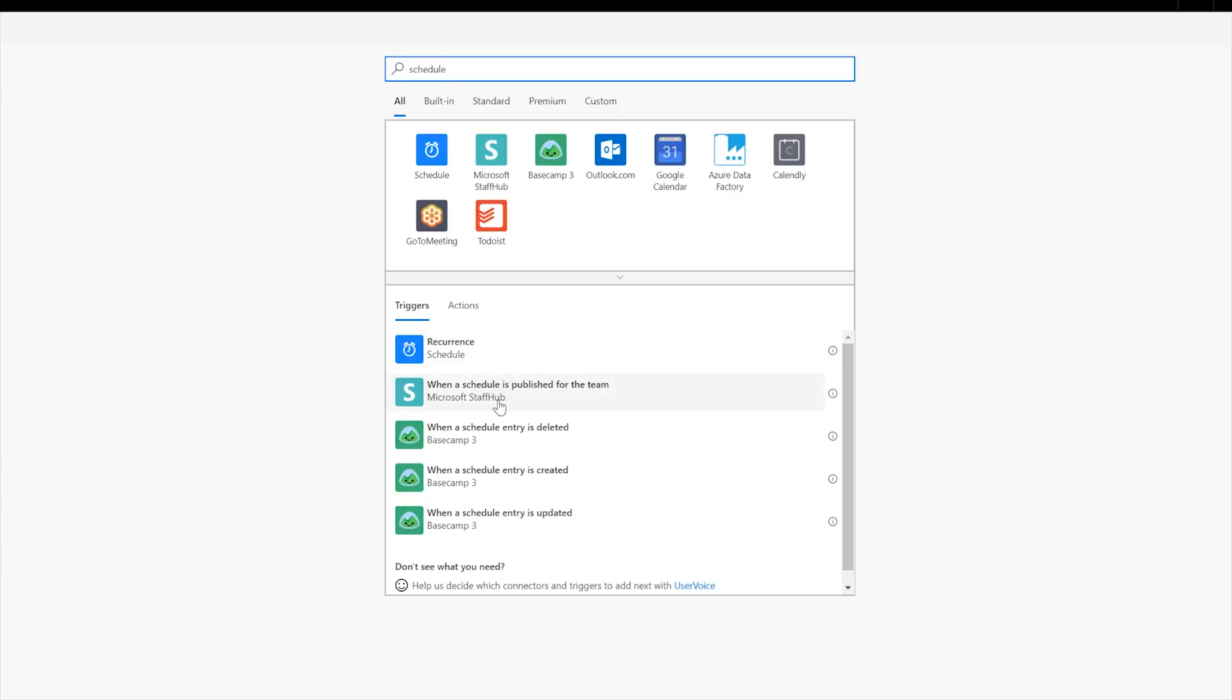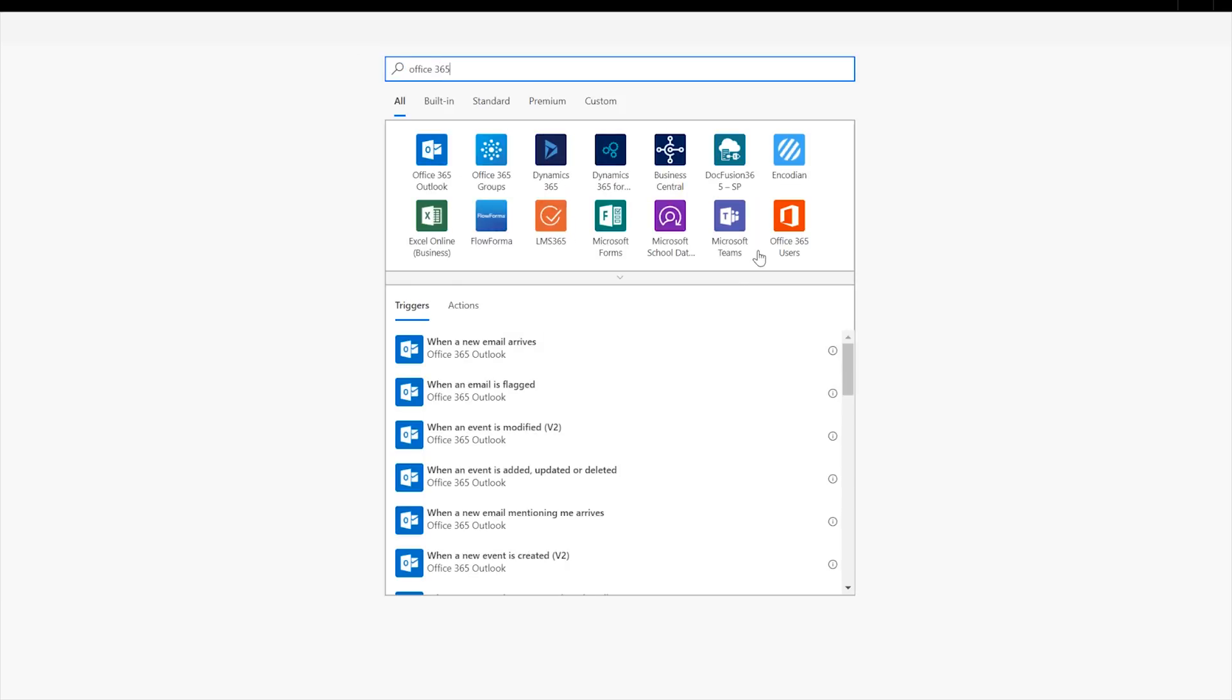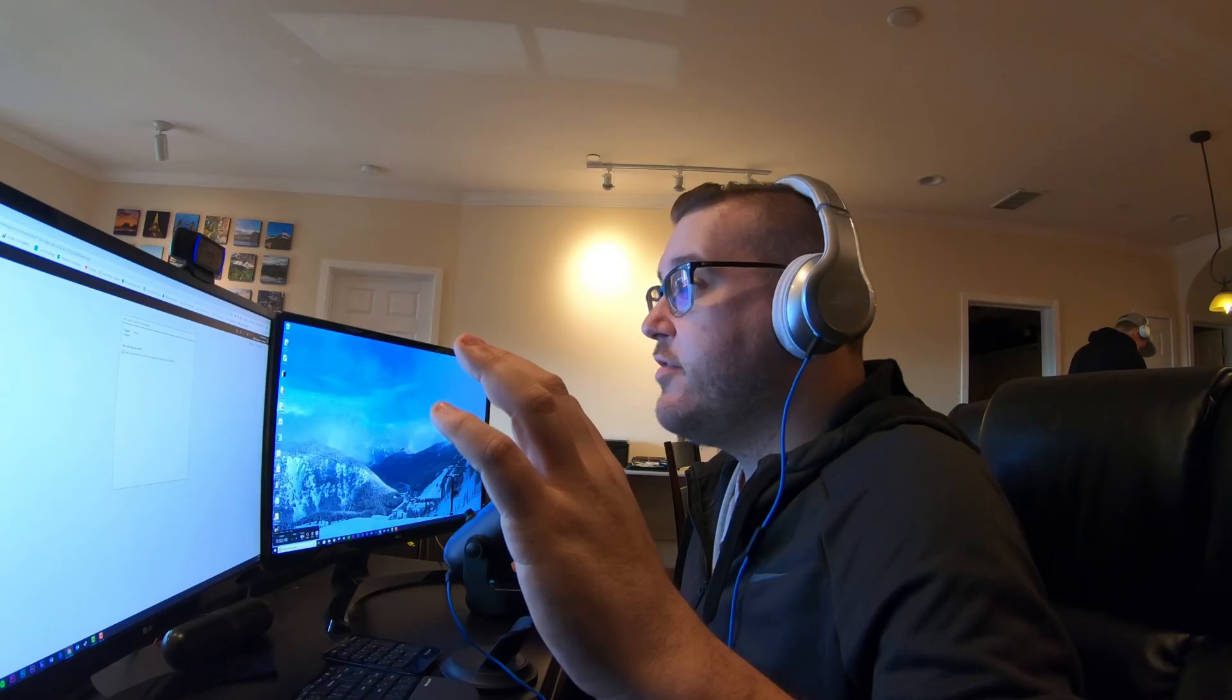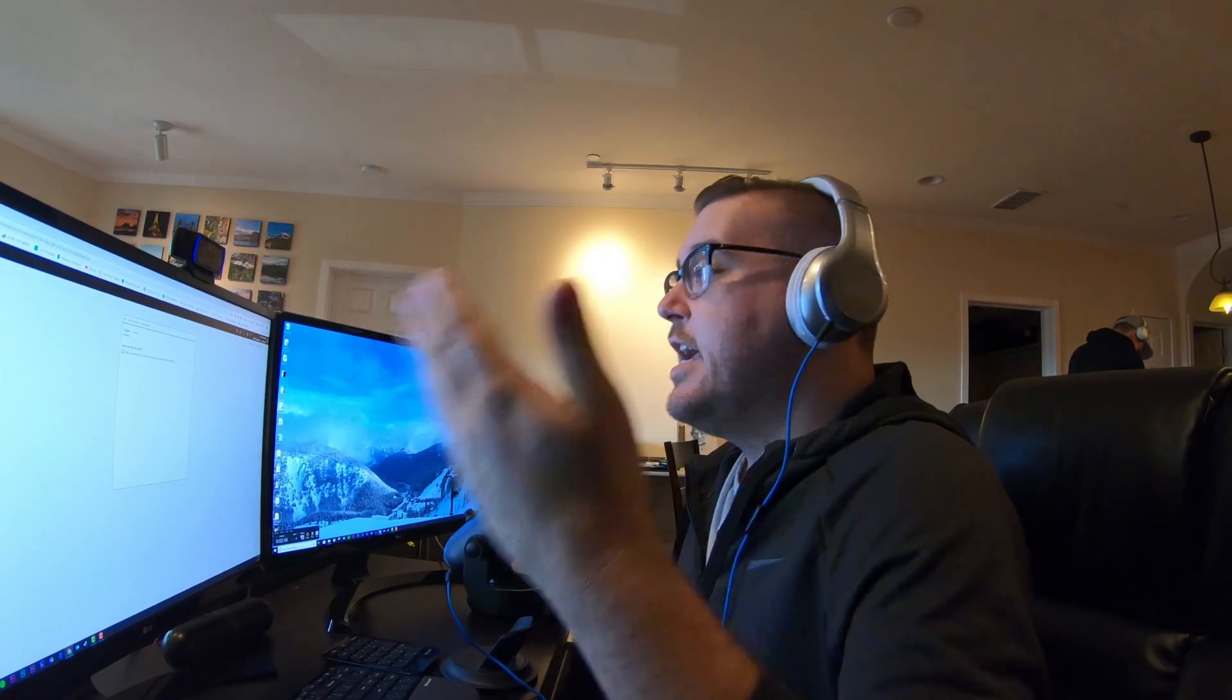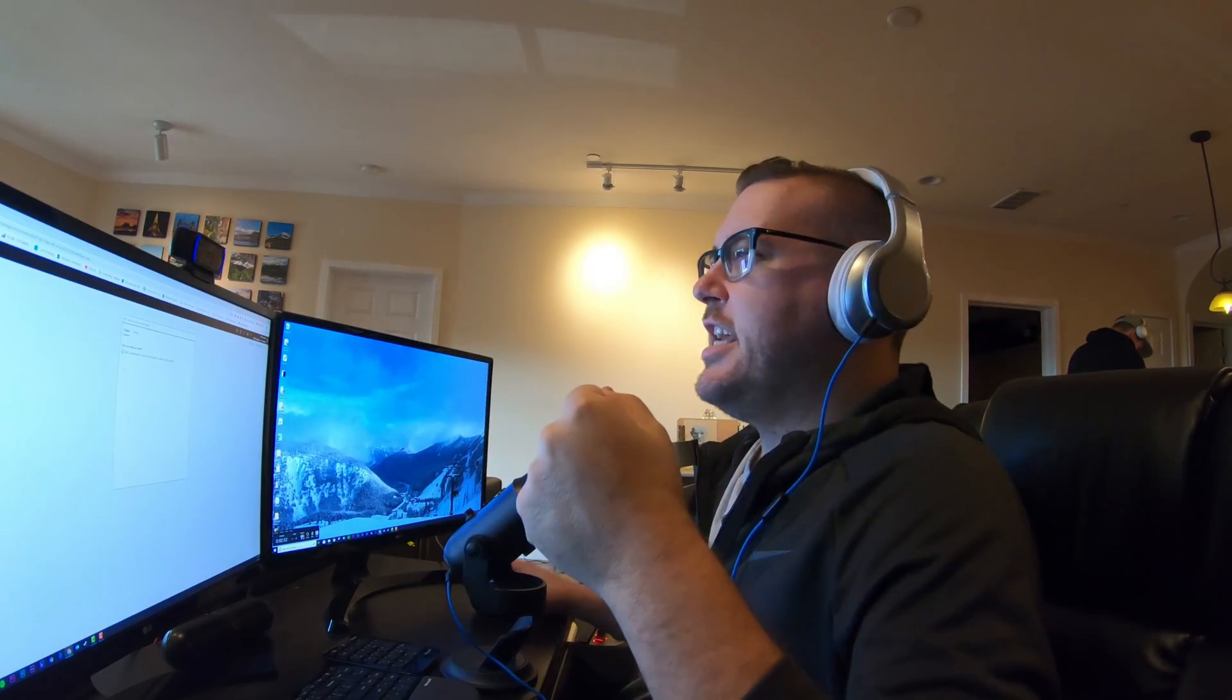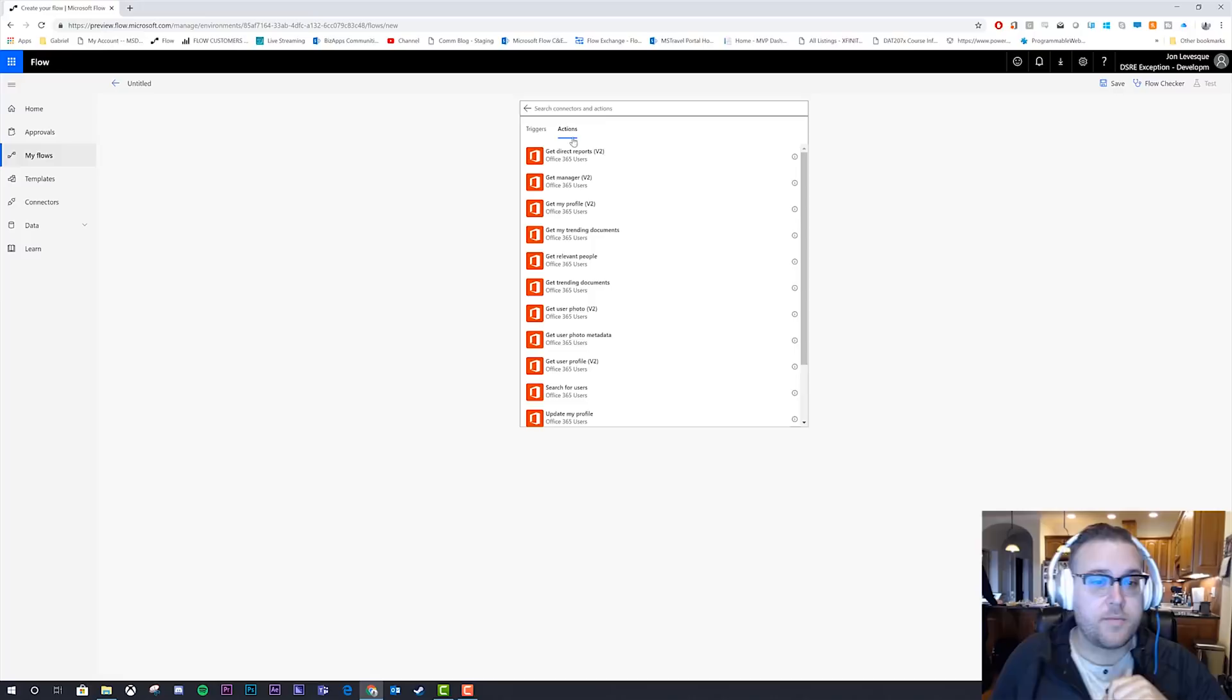You can create a scheduled flow that triggers on that schedule and then uses the actions of whatever connector it is that you are trying to use. Okay, so now that we have that out of the way, we know how to trigger a flow using the office 365 users connector.